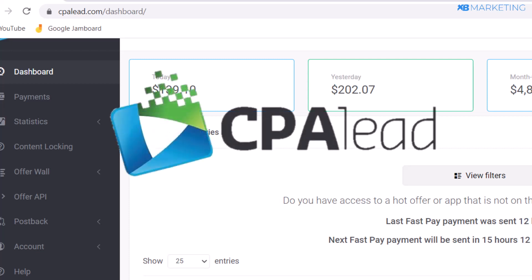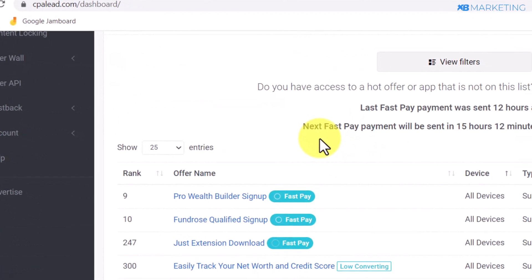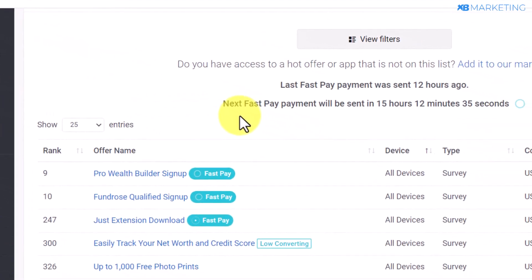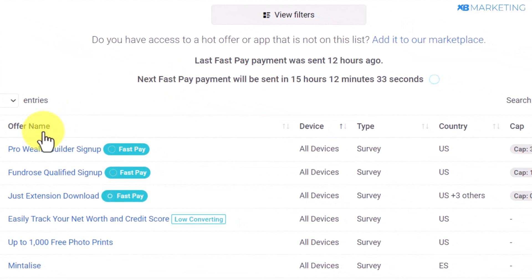So the first thing you want to do is quite obvious — you want to create an account with cpalead.com, and it's absolutely free to create an account. Once you create your account, the dashboard is going to look like this.